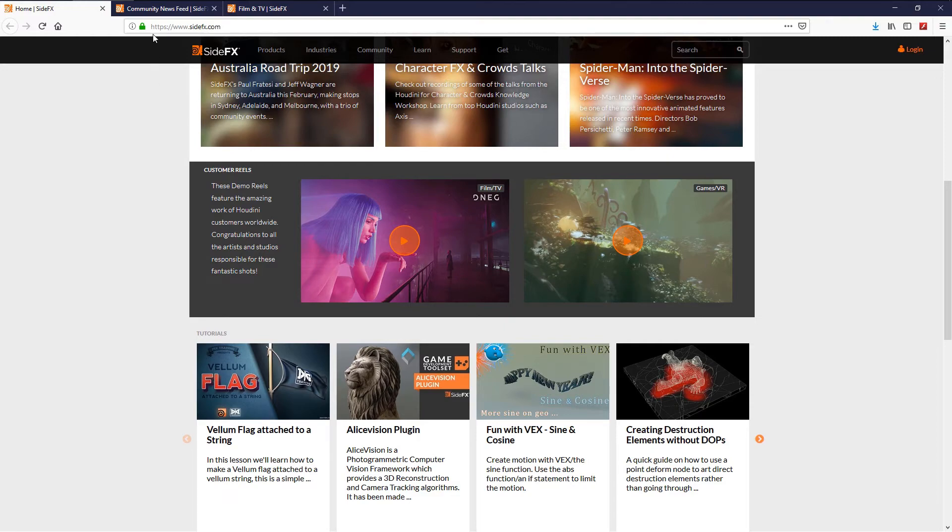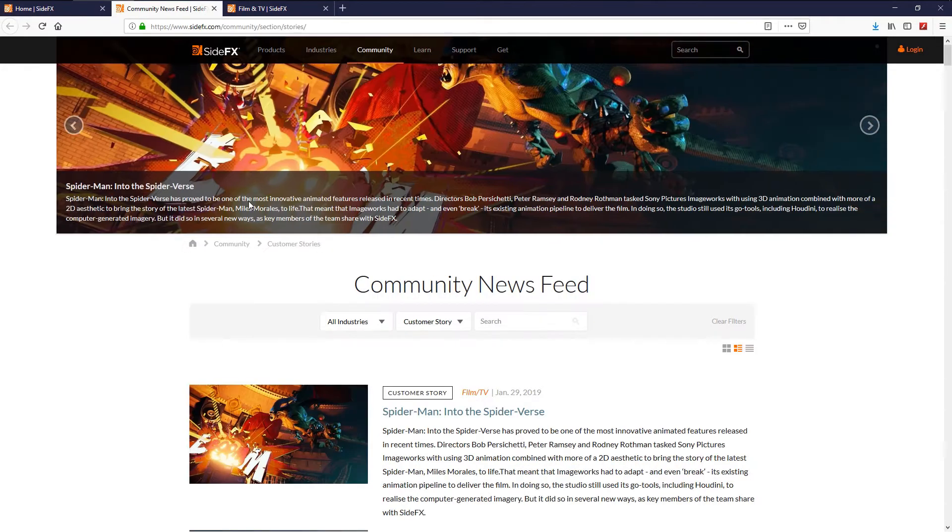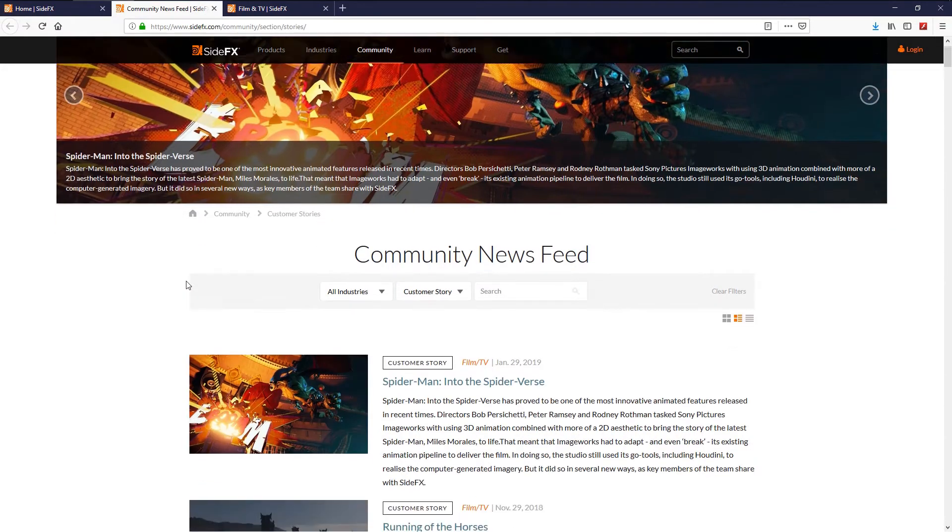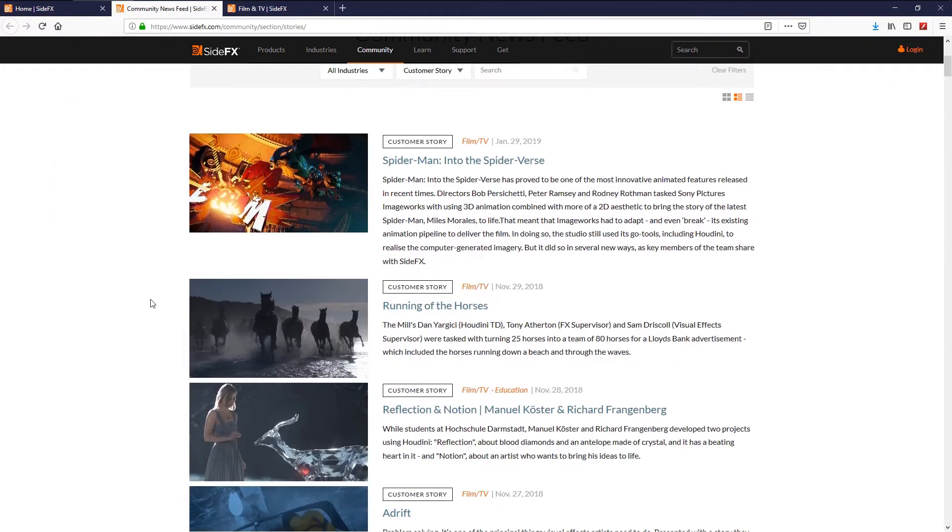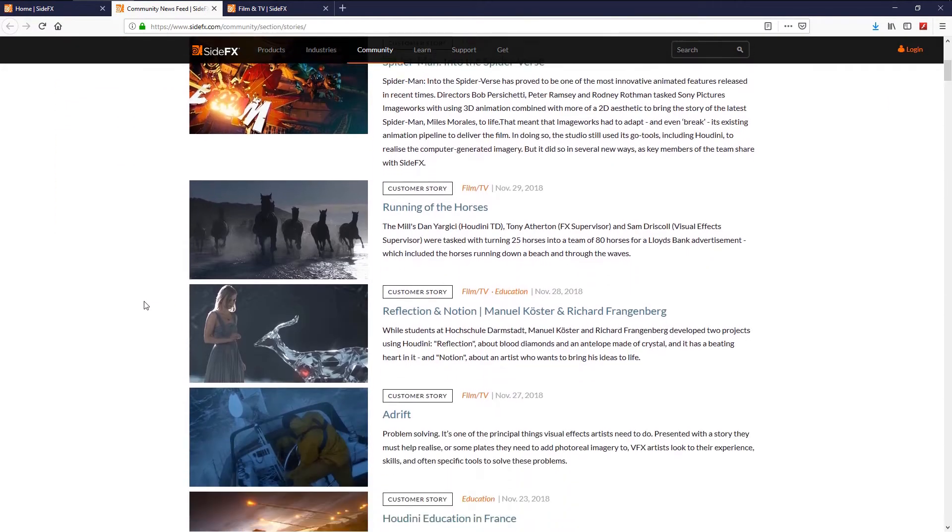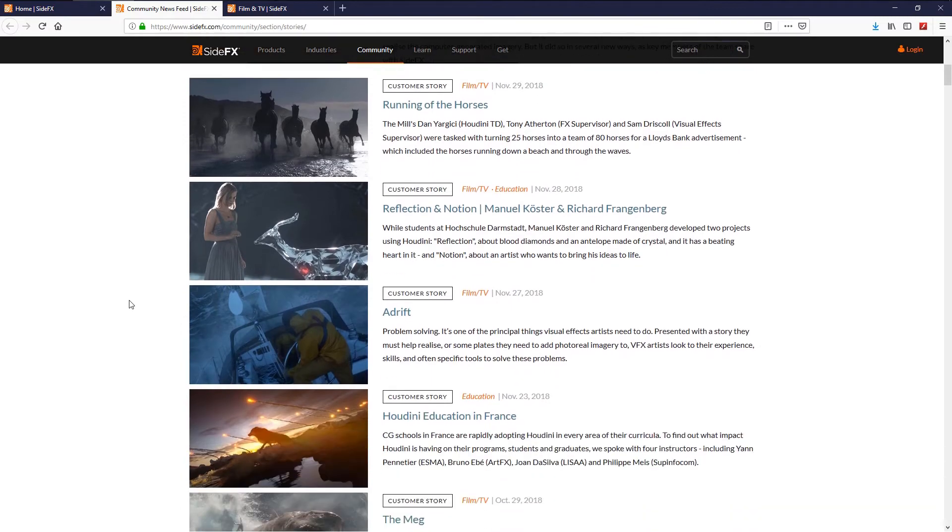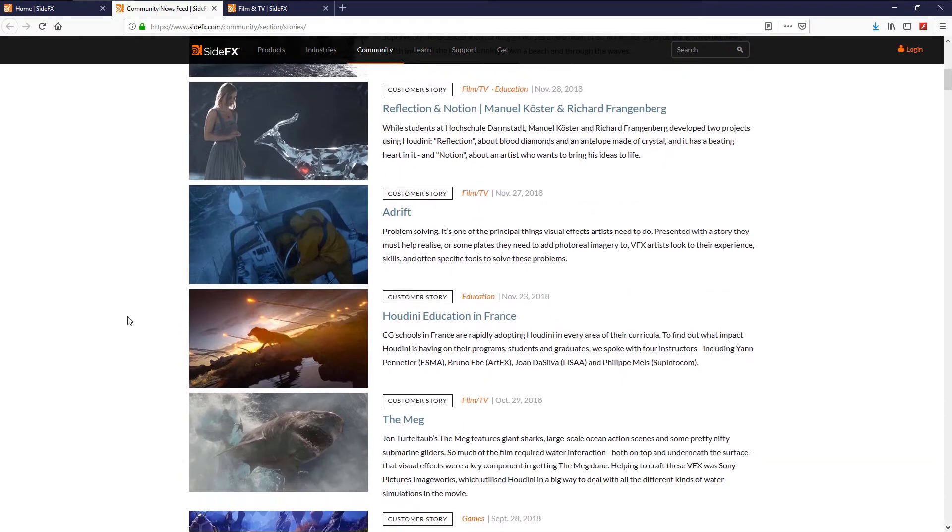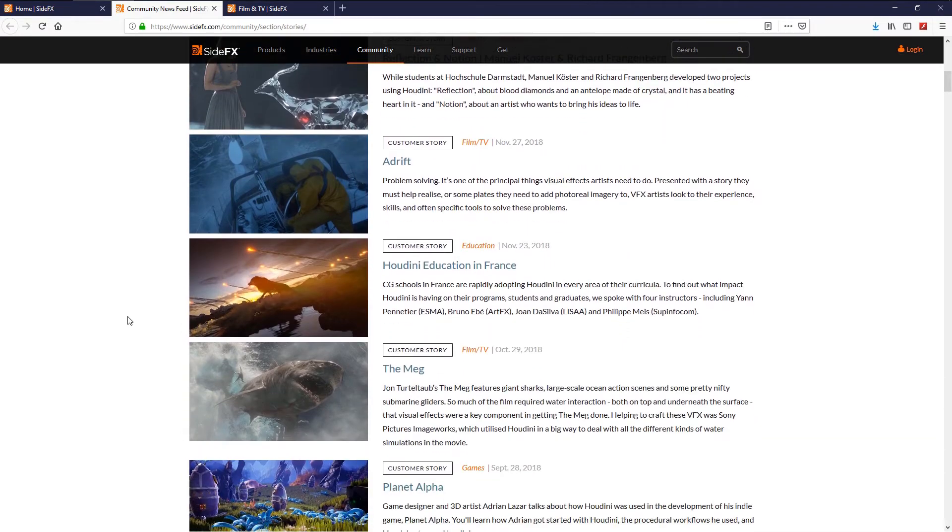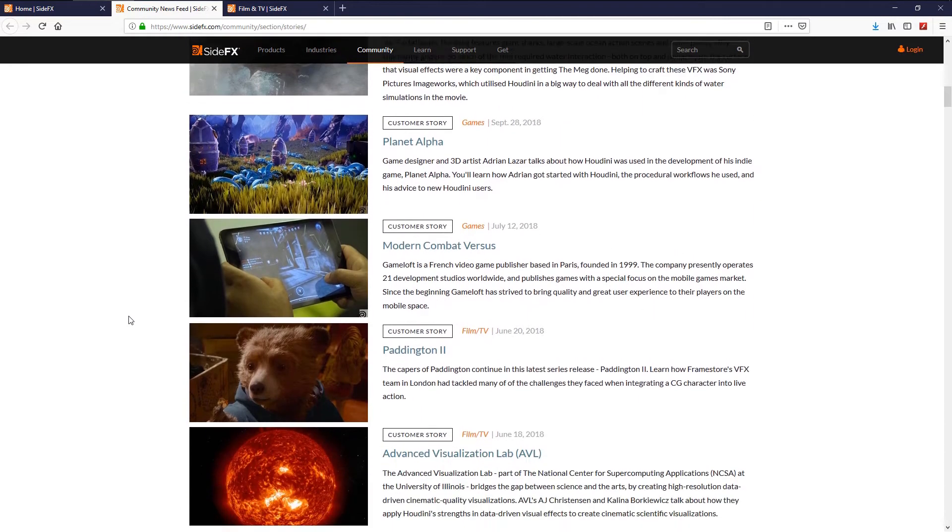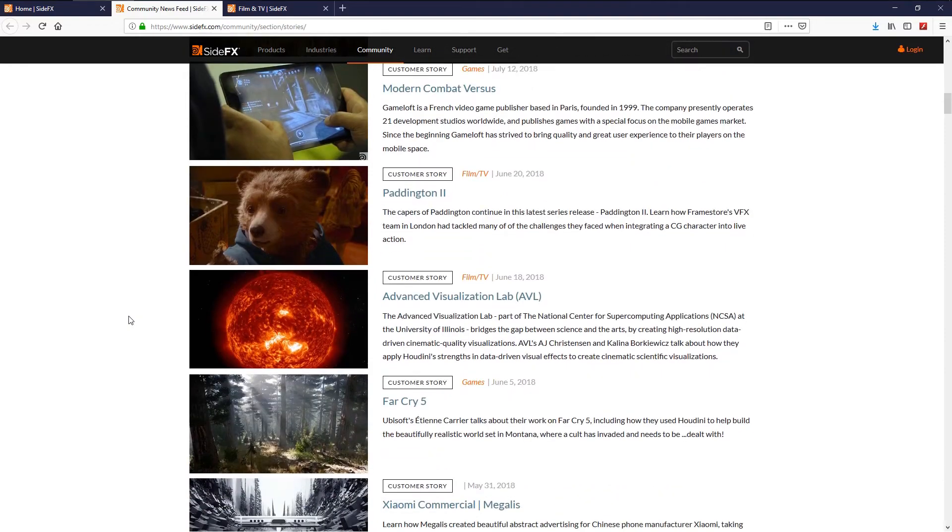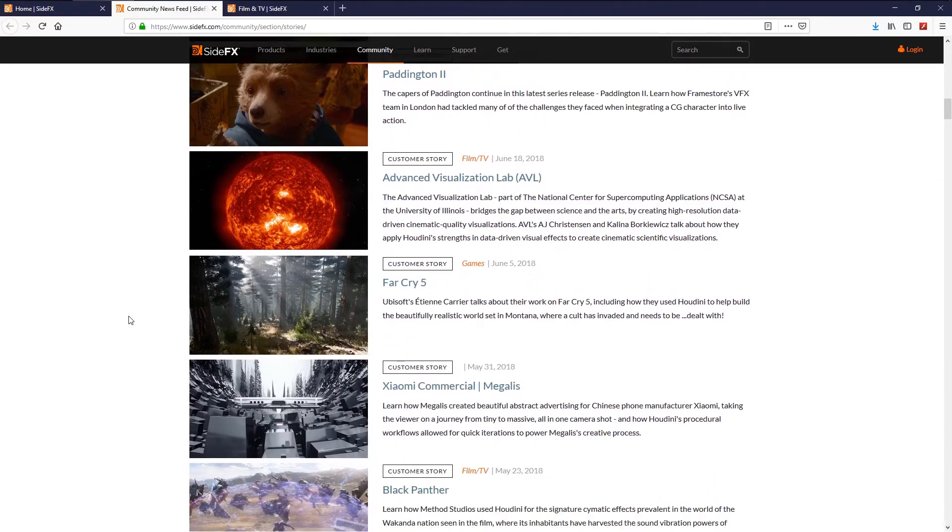Houdini covers all the major areas of 3D production, including modeling, animation, particle, dynamics, light and rendering, and finally compositing.